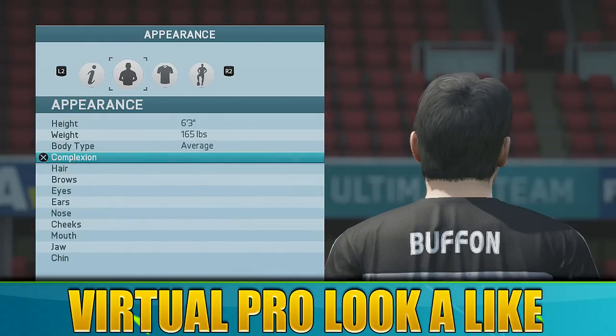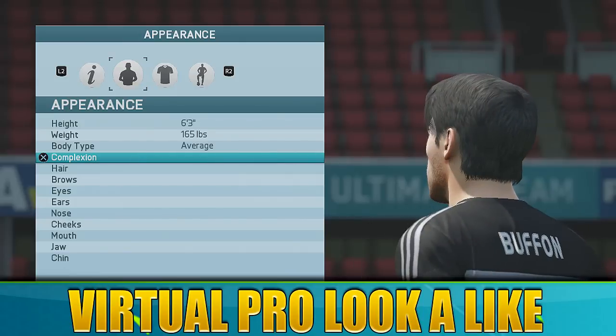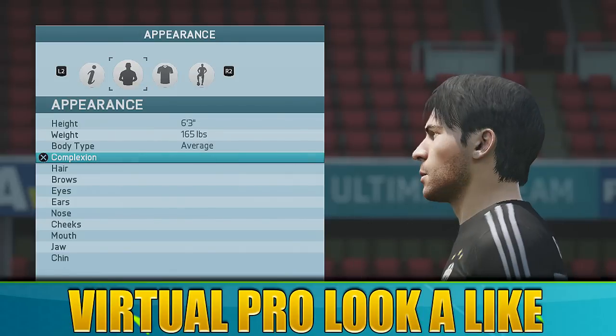Couldn't decide what hairstyle to go with, so I went with one that I found in most pictures. I know his hair is probably not like that now, but let's just turn him around.